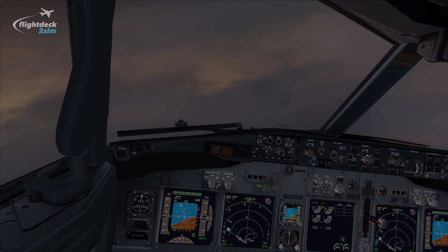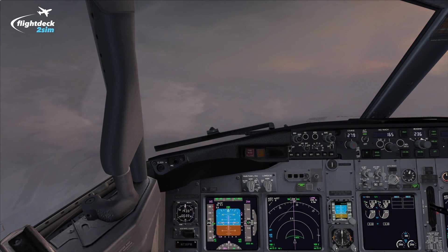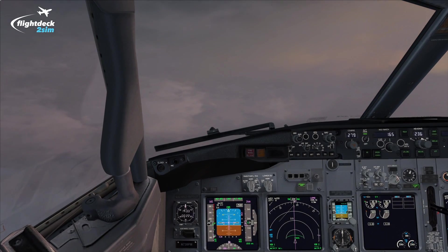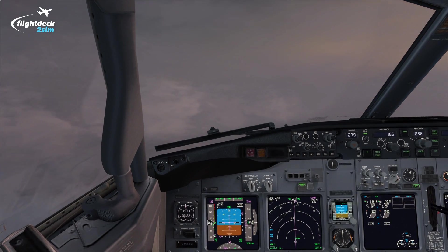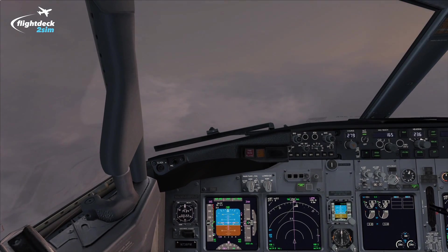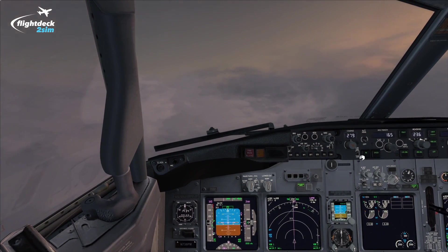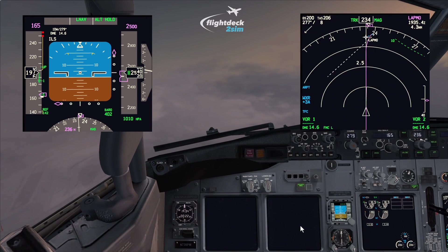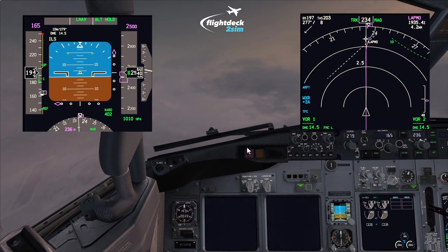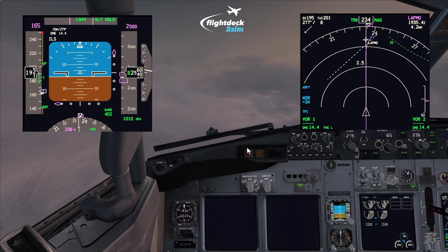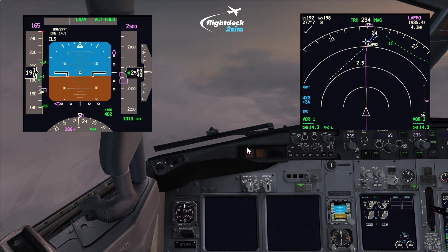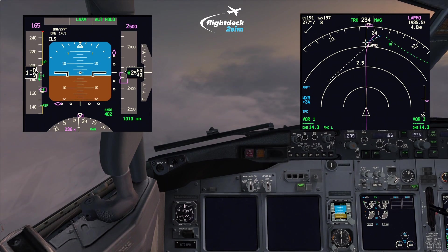I'm on the final intercept heading now, configured to flaps 5, and matched the speed. I'm now going to disconnect the autopilot and autothrottle and turn off the flight director. I'll set up the PFD and ND to help me fly this as accurately as possible.